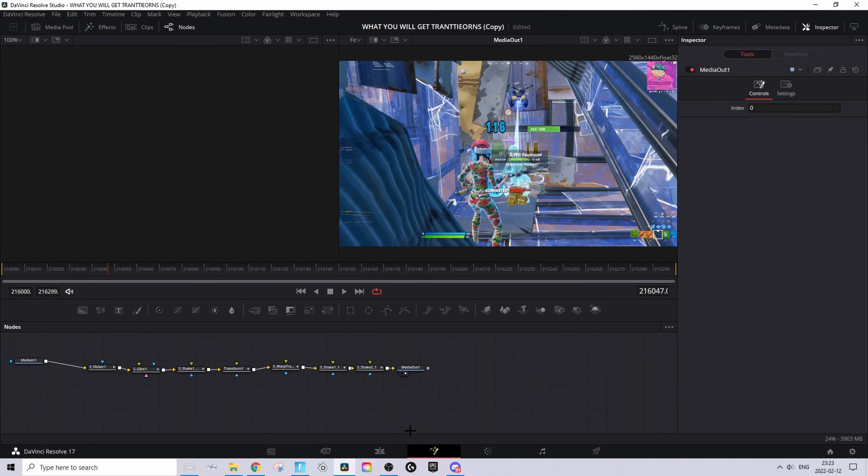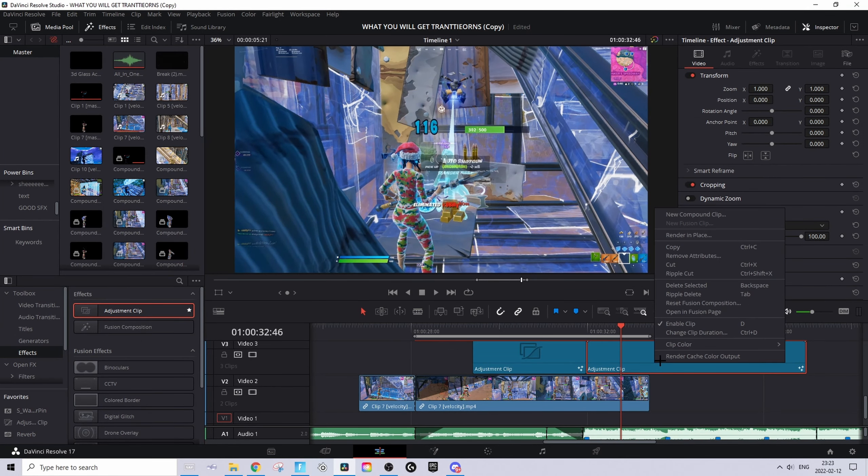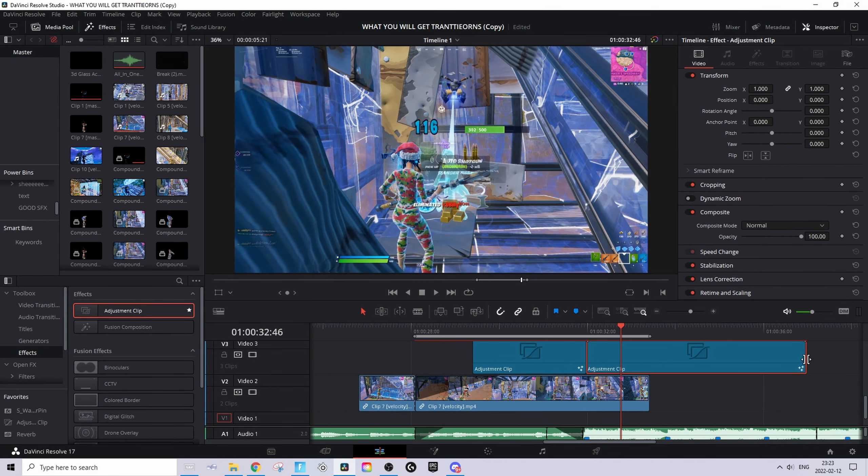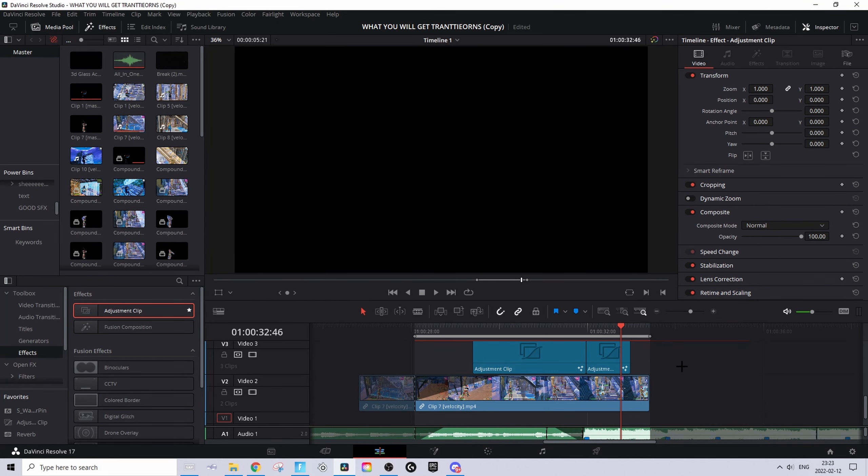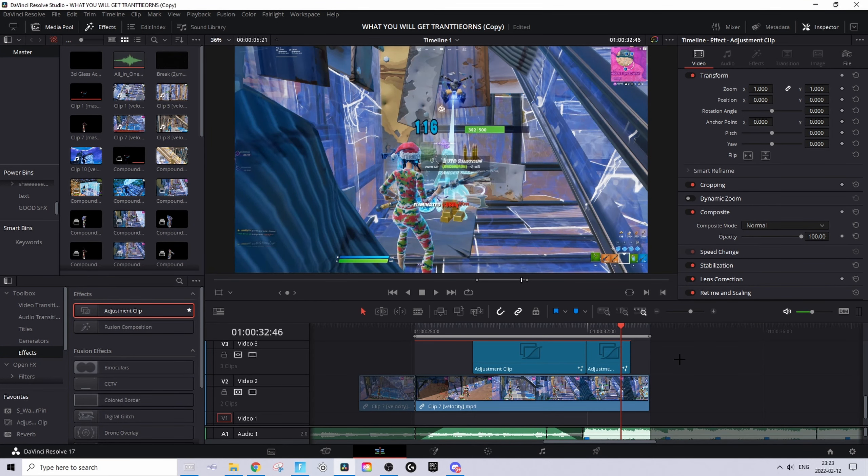Pretty easy. Go back to the Edit tab, right-click and press 'Render Cache Color Output', and make it shorter from the end if you want. That's basically it for today's tutorial.